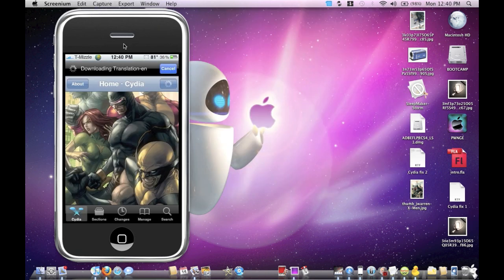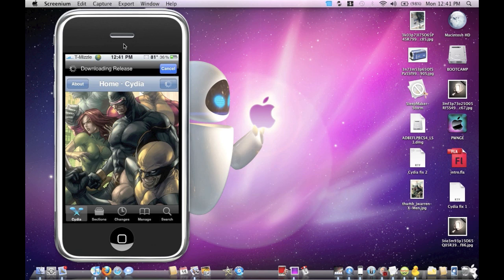All right guys, so there you go. Your Cydia application will have the wallpaper and it will be transparent as far as your selection menus there. Just give it a minute to load up.